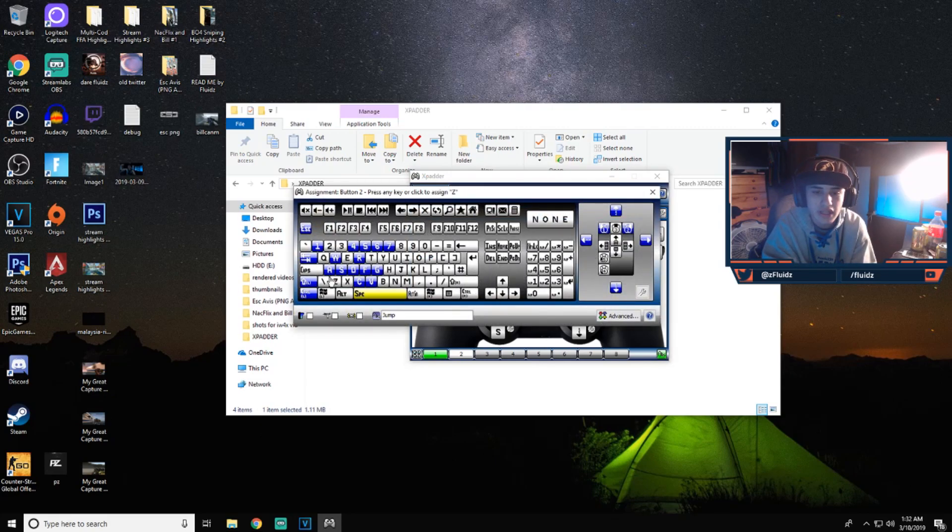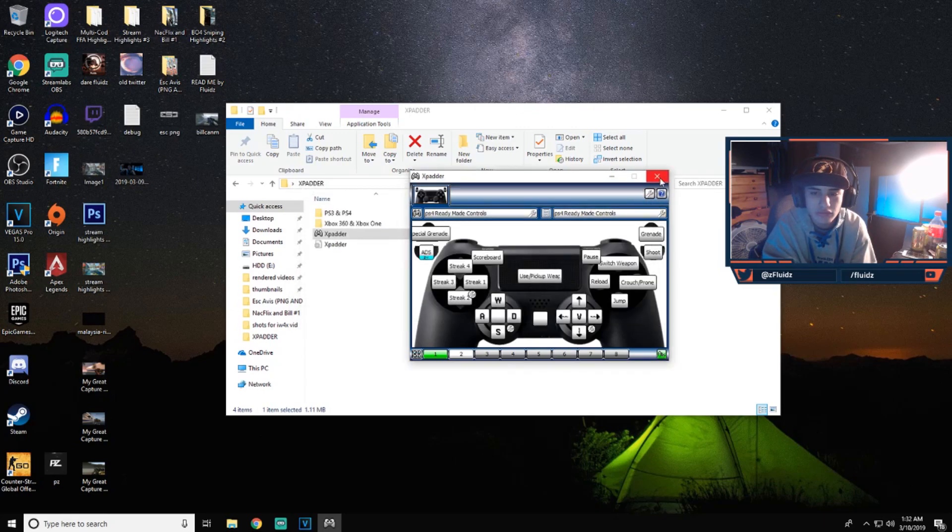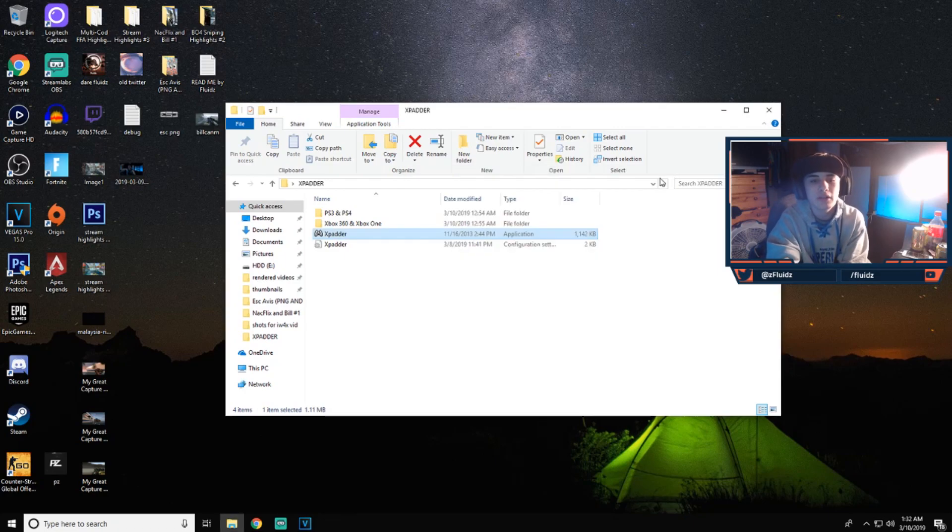But if you guys need to change anything, you guys can just click on the button and change to whatever needs to be on the keyboard. So yeah, it's pretty easy to do to fix.